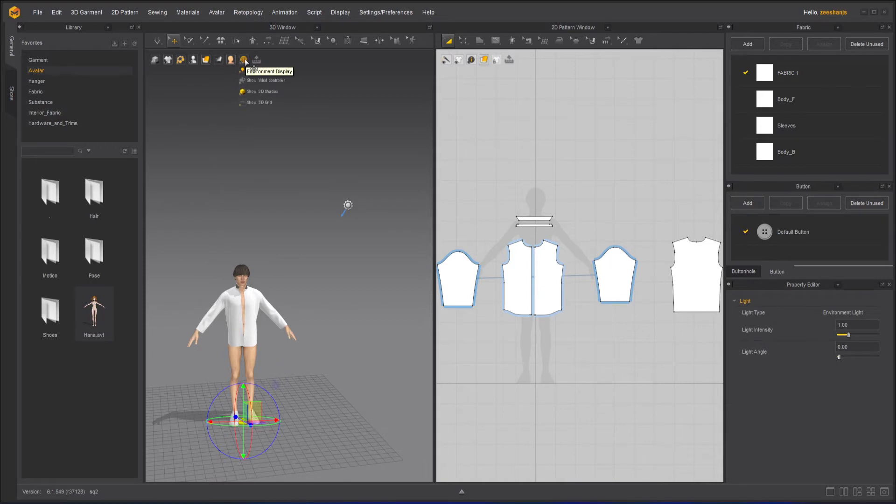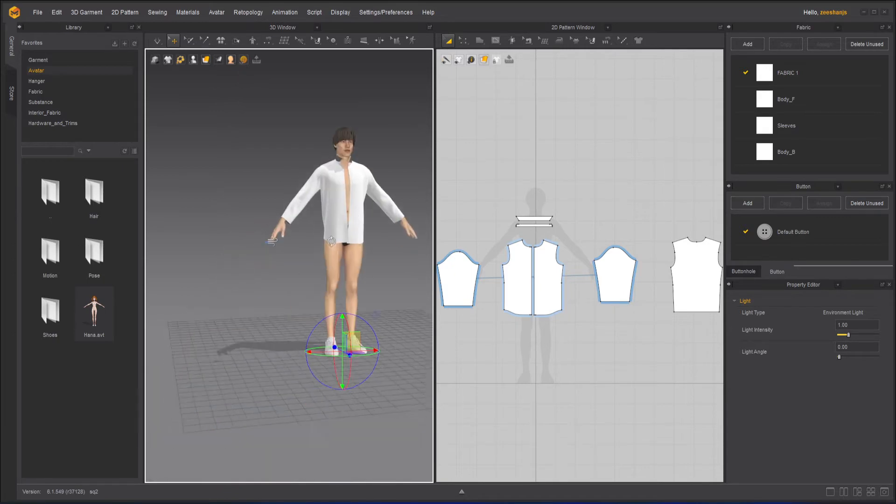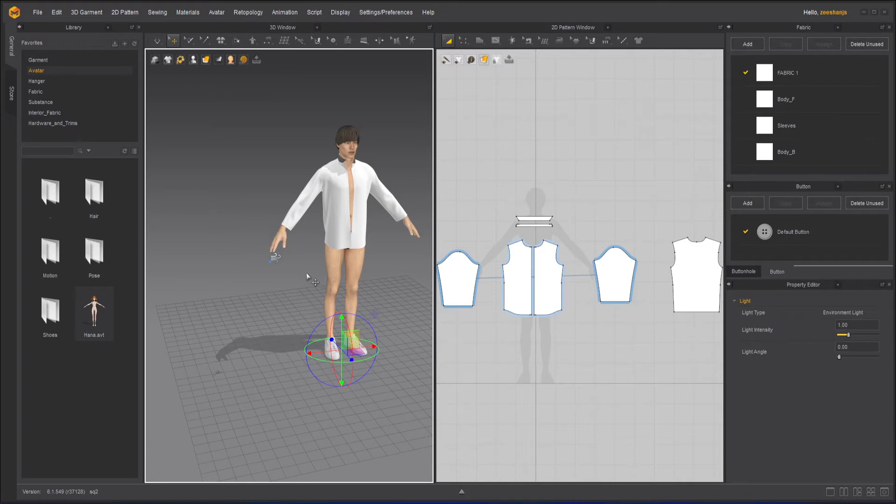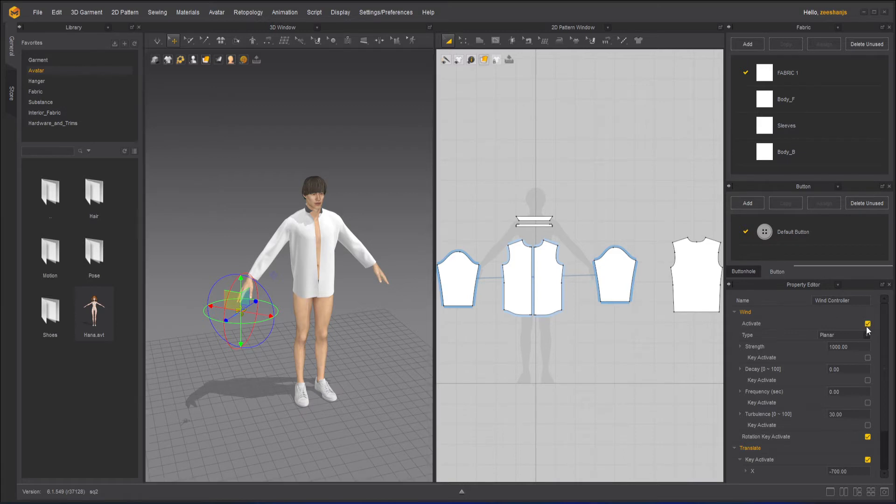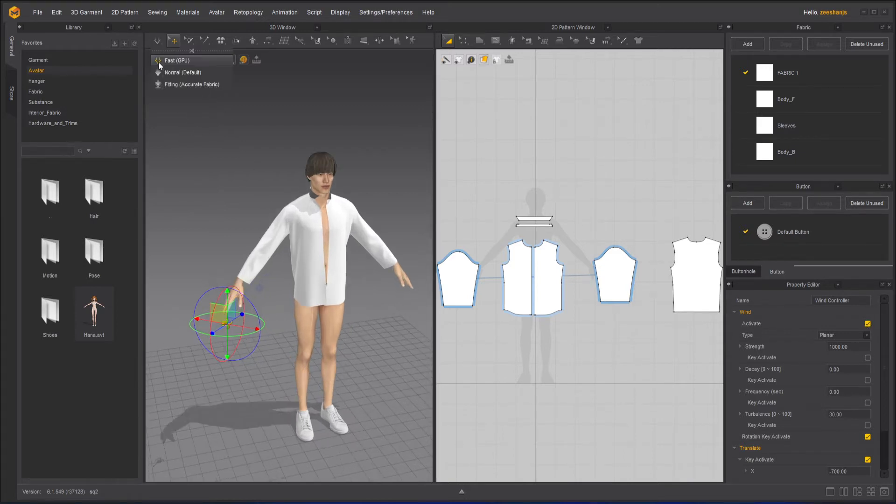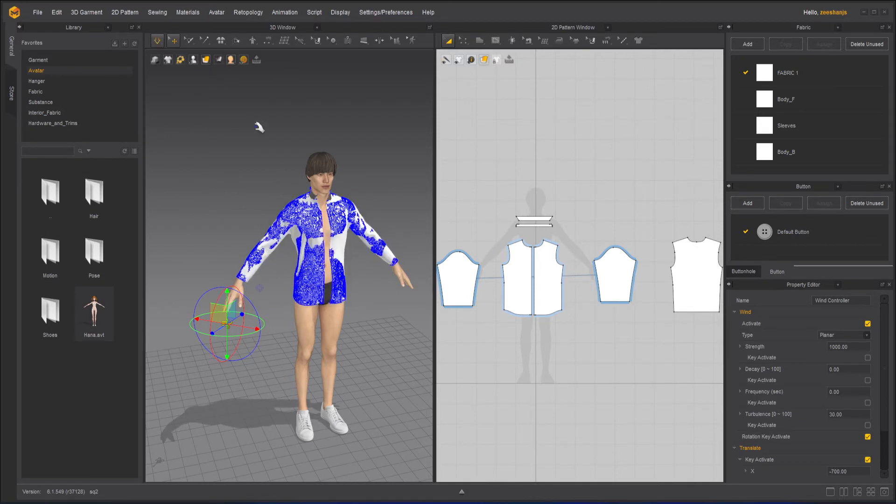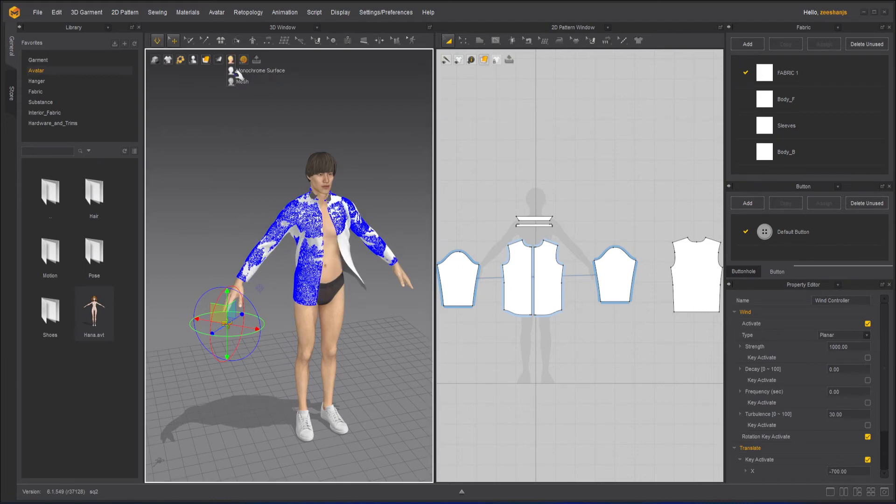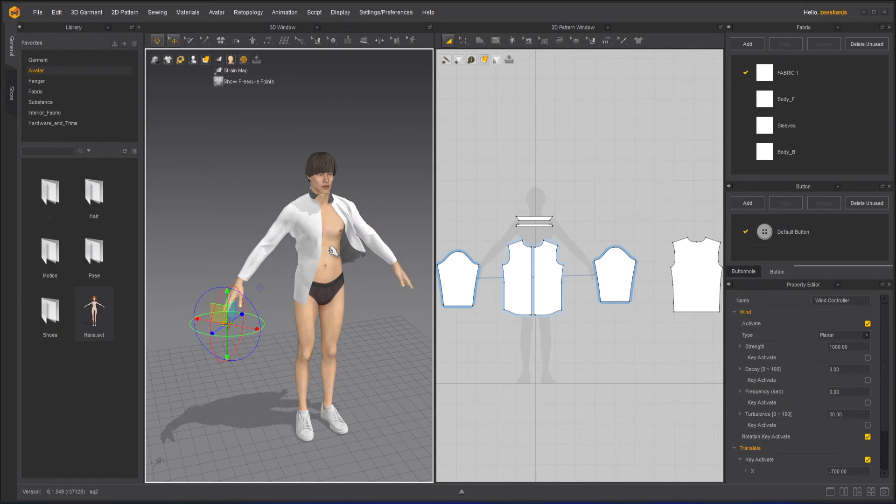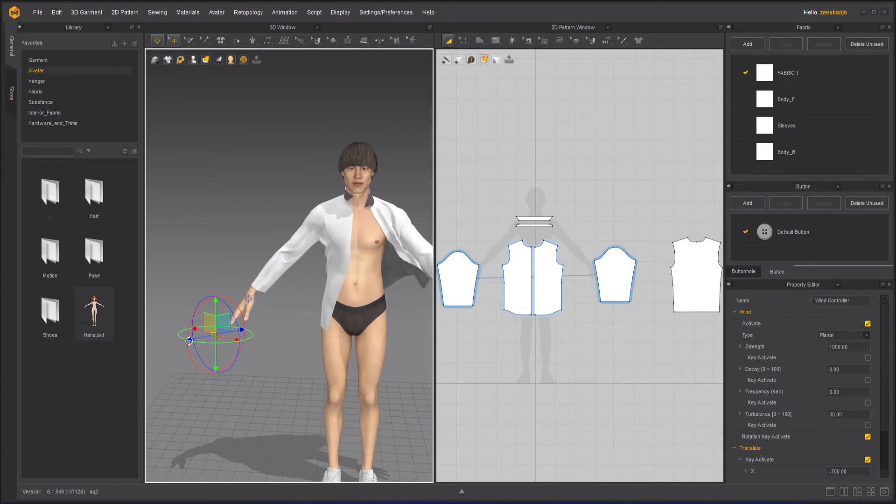I will turn off the light controller now and turn on the wind controller. Wind controller by default is off, so you have to turn it on by clicking on it and activating it. When you activate it, then you can start simulation. Press spacebar on your keyboard or click that.